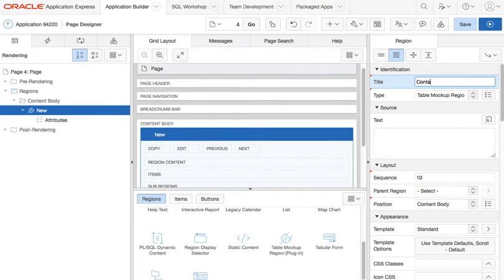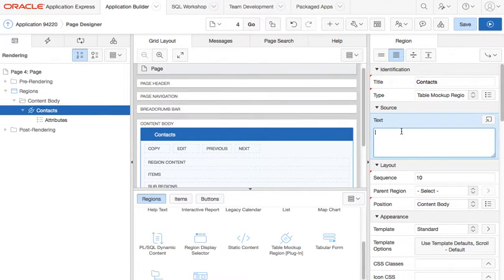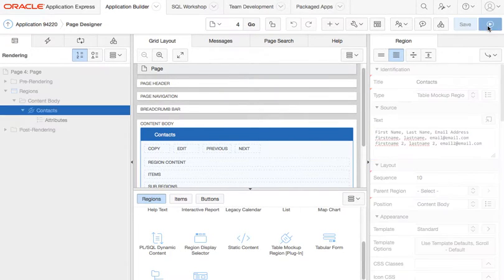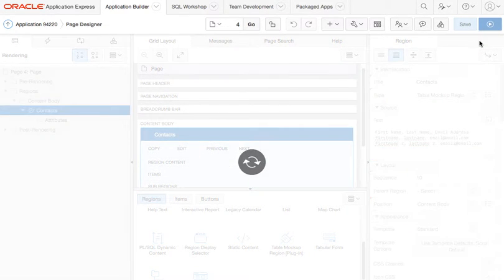I will call it contacts. Then for the region source, just paste some delimited text, save and run the page.